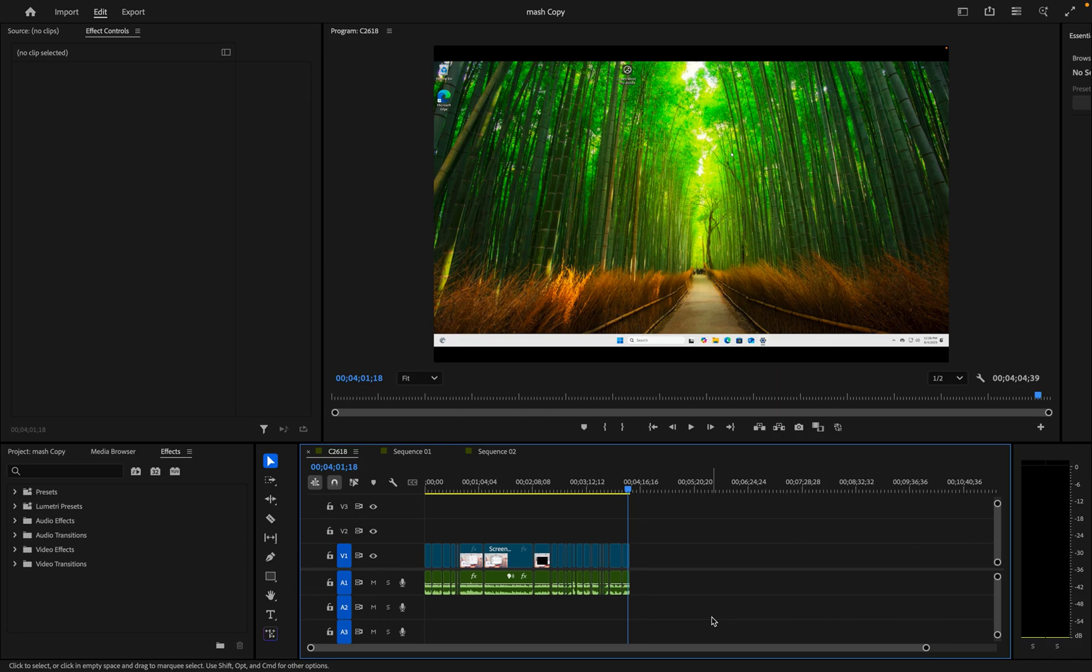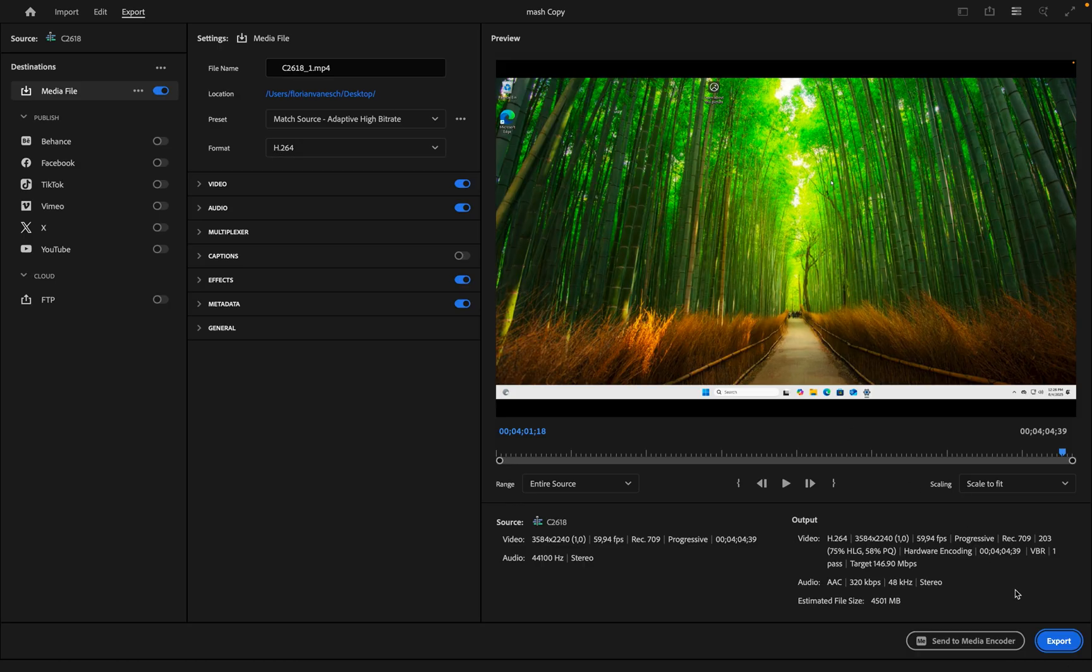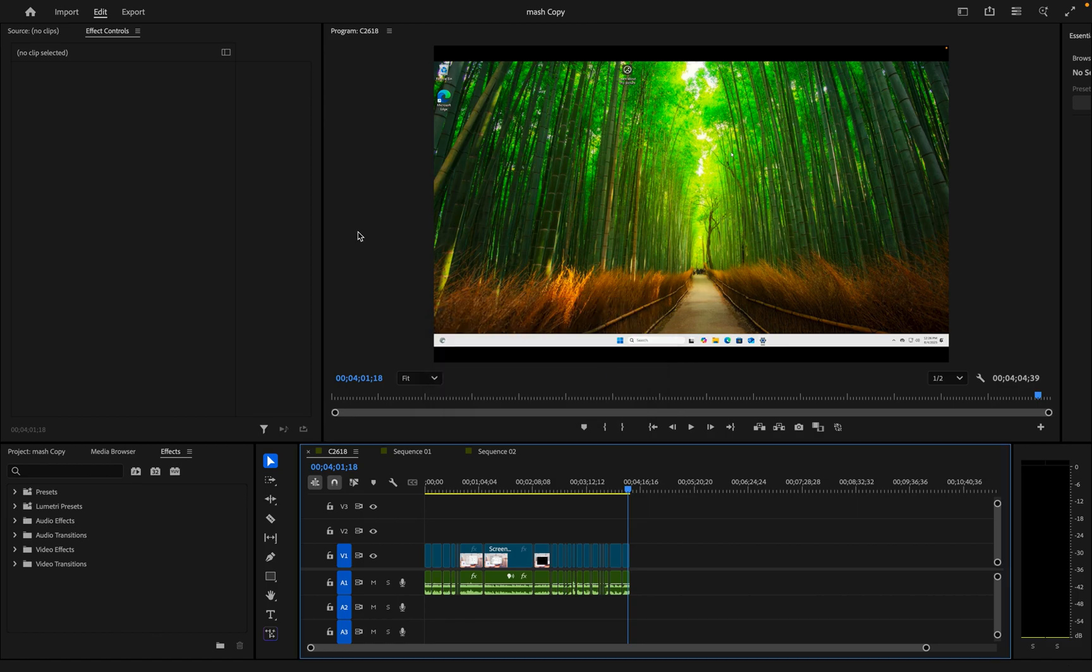In this video, I'm going to show you how to fix rendering required audio files stuck at 0% in Premiere Pro. So you're in Adobe Premiere Pro and you want to export a video, and the rendering required audio files is stuck at 0%. So how are we going to fix this?